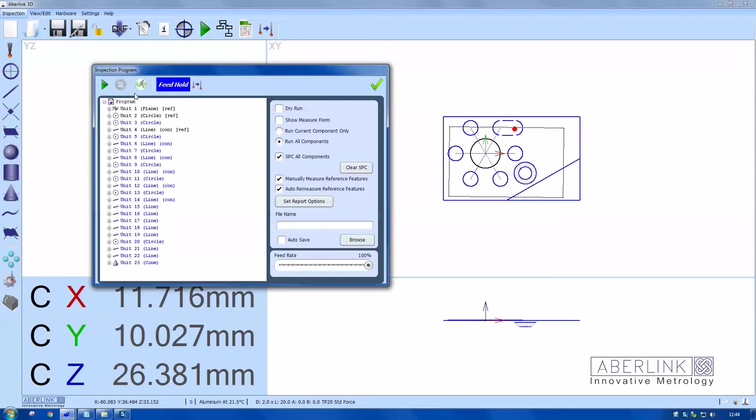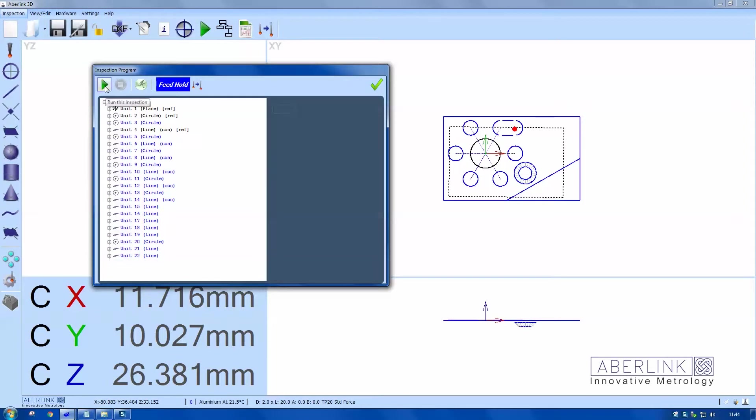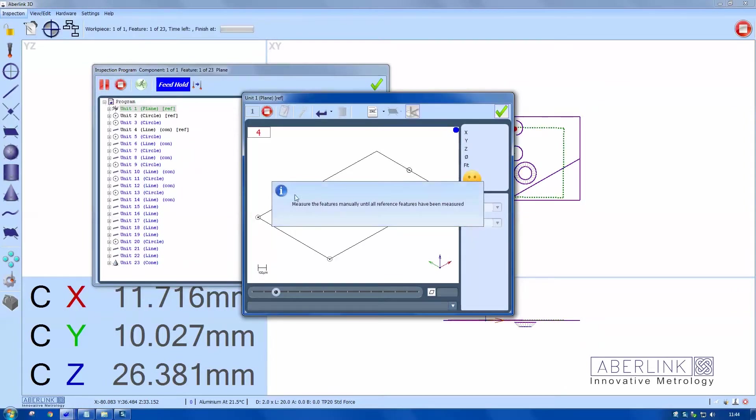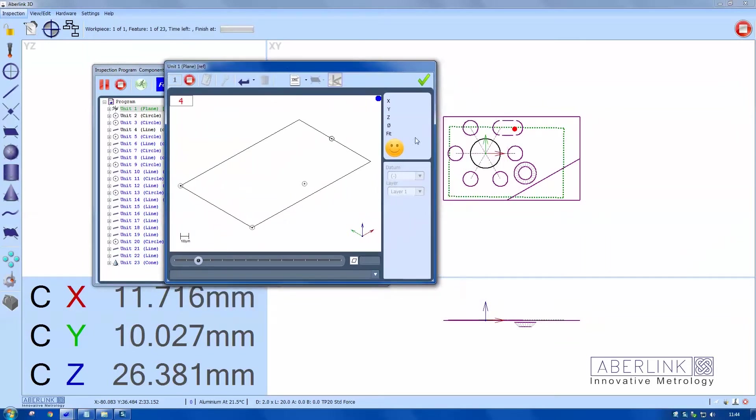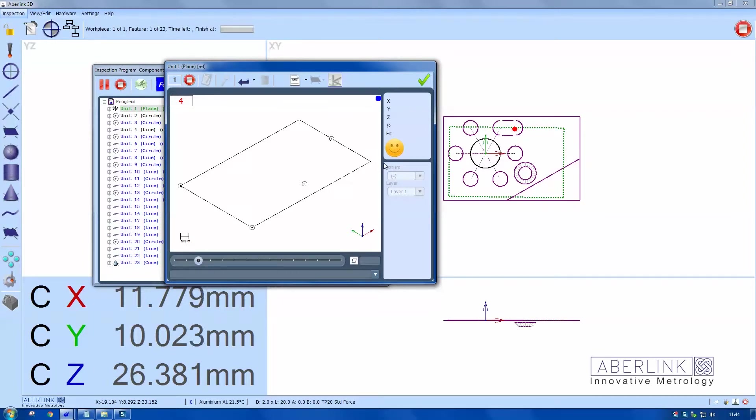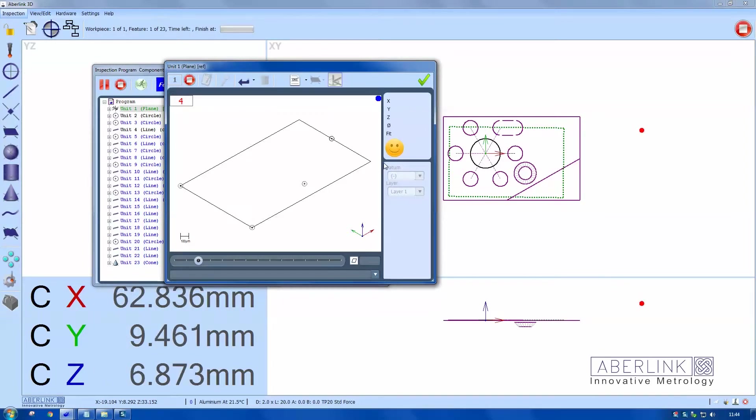I need to measure my reference features manually. This is using the joystick, and we can use the points on the screen as a countdown. You can also see the green area on the screen, which is a feature which needs to be measured.